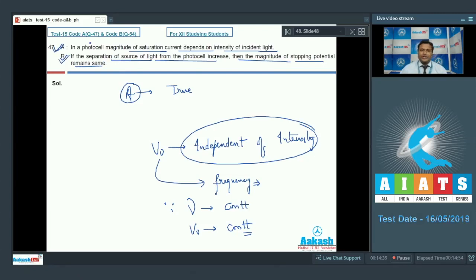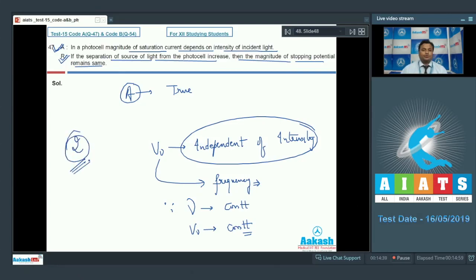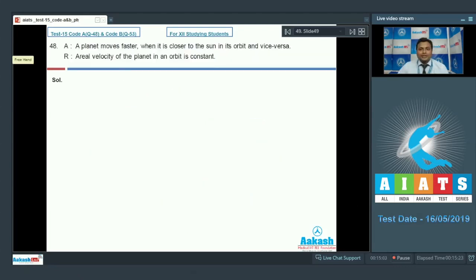Assertion is true and reason is true, but they are not interlinked — they are not connected. That's why we go with option number 2, which is absolutely correct.